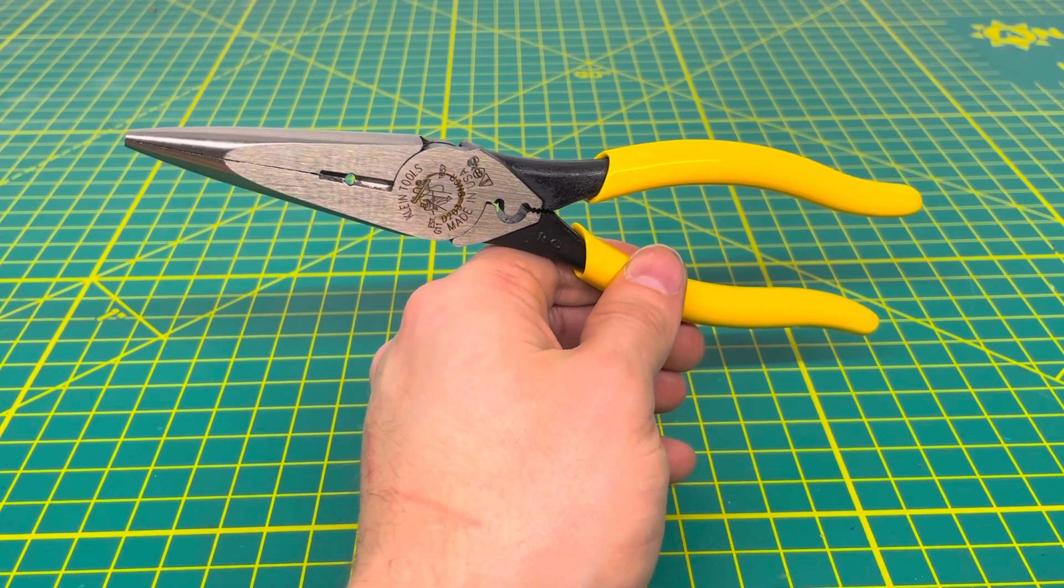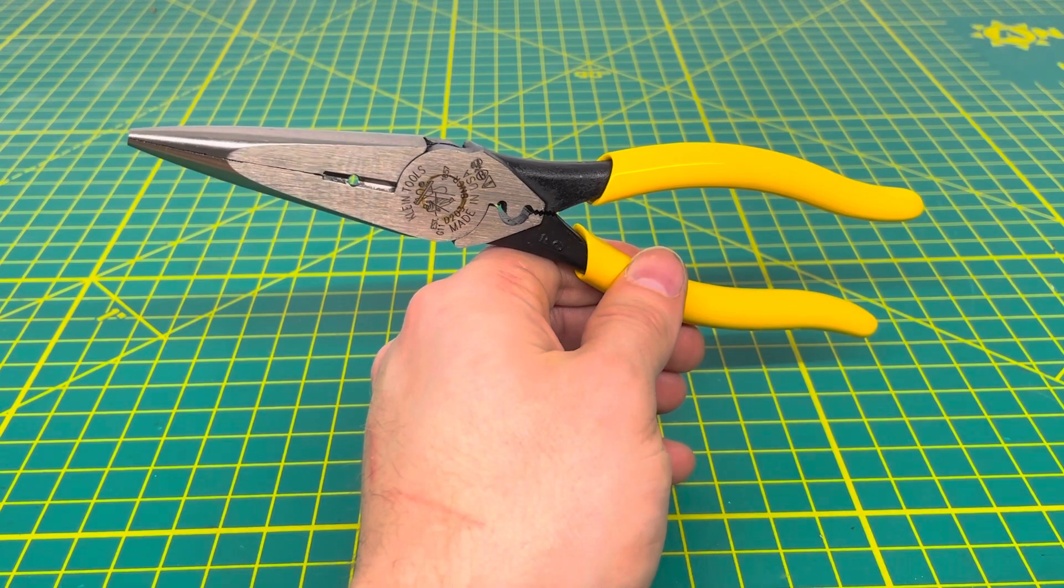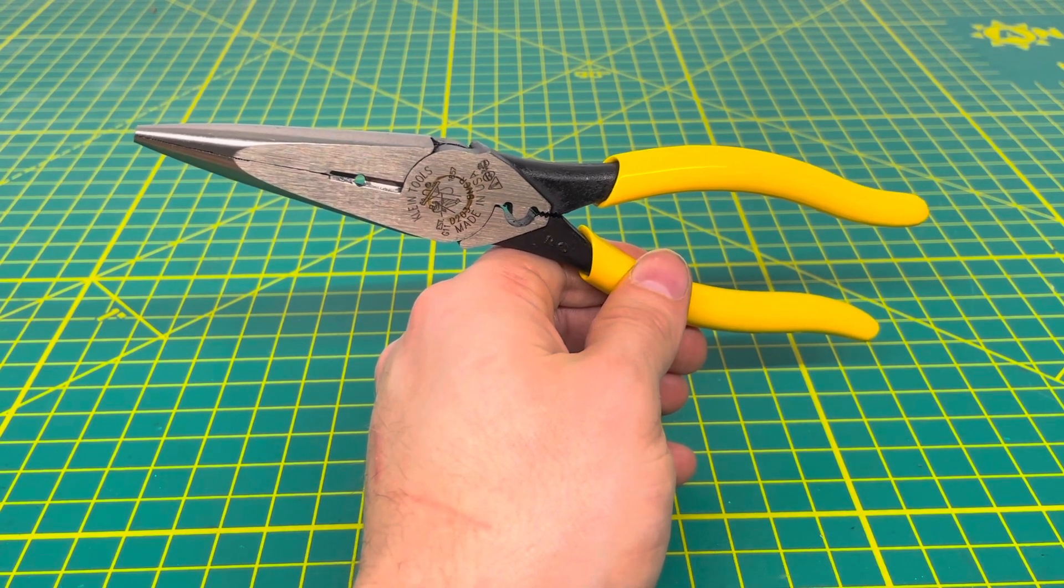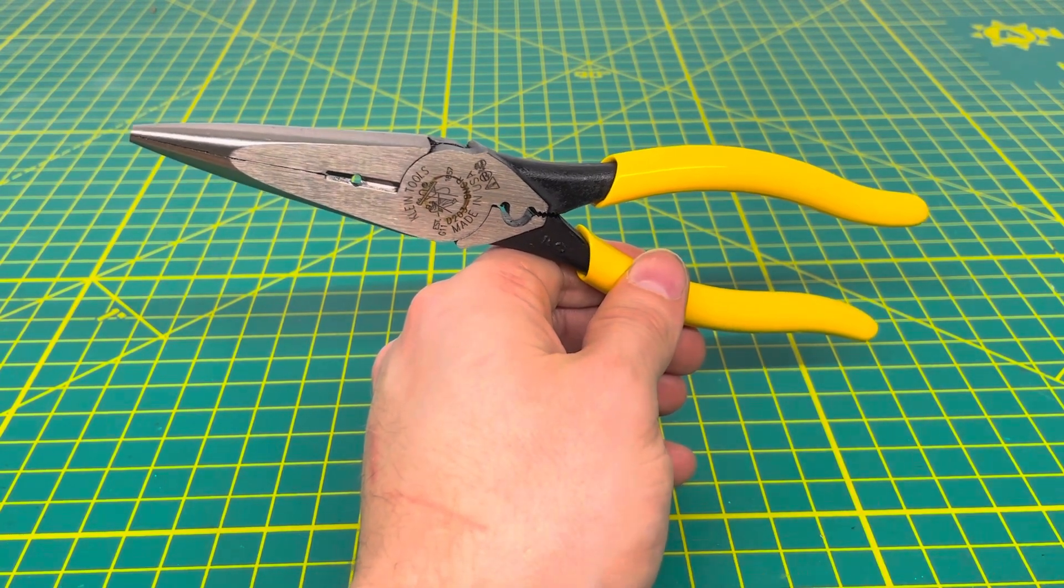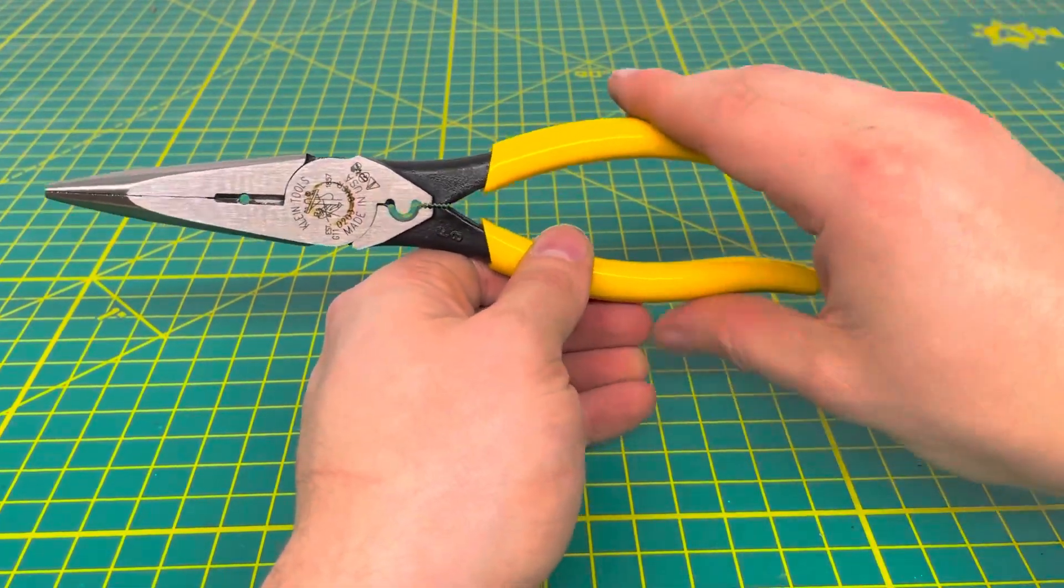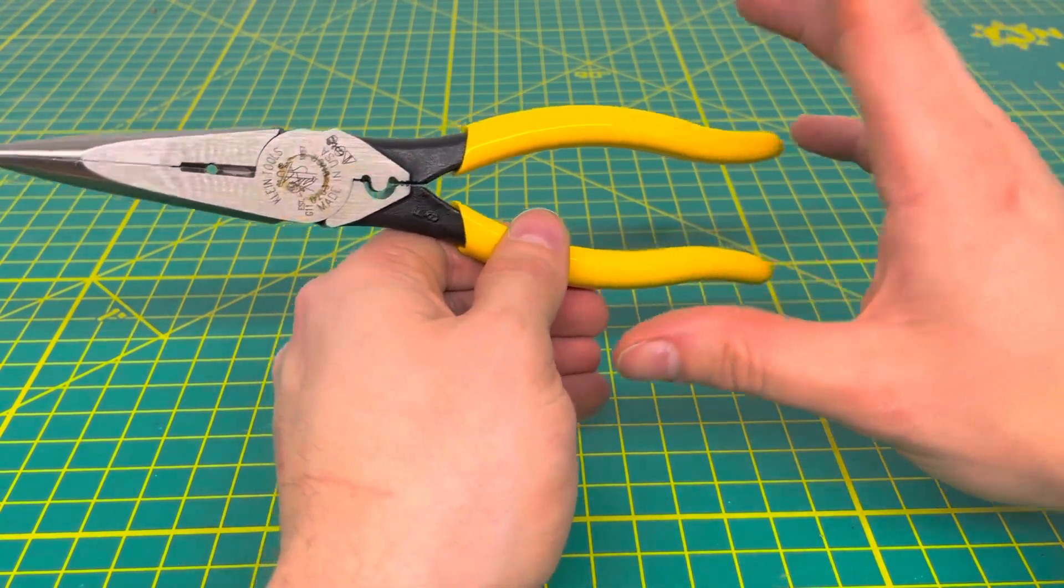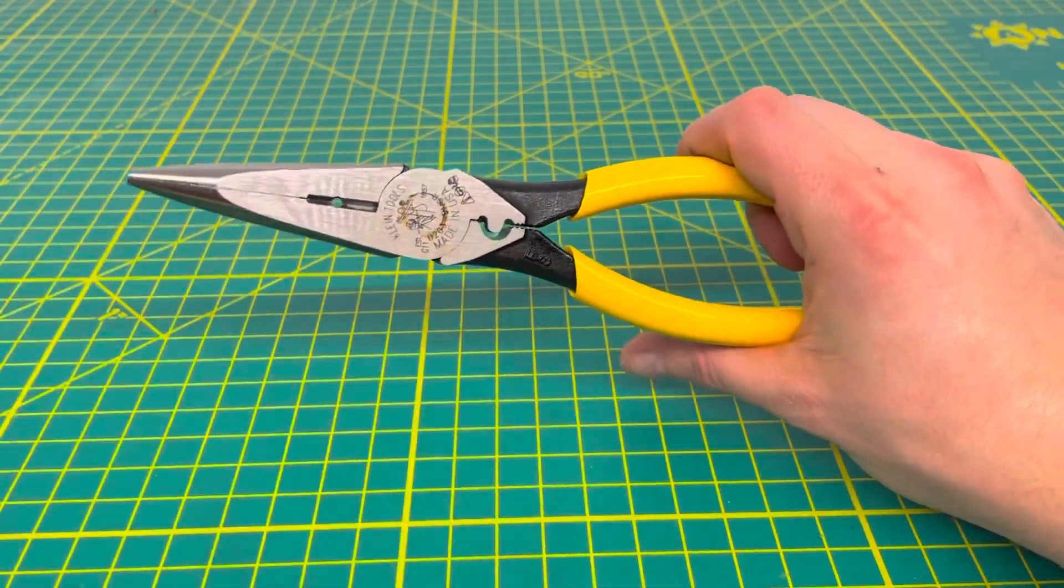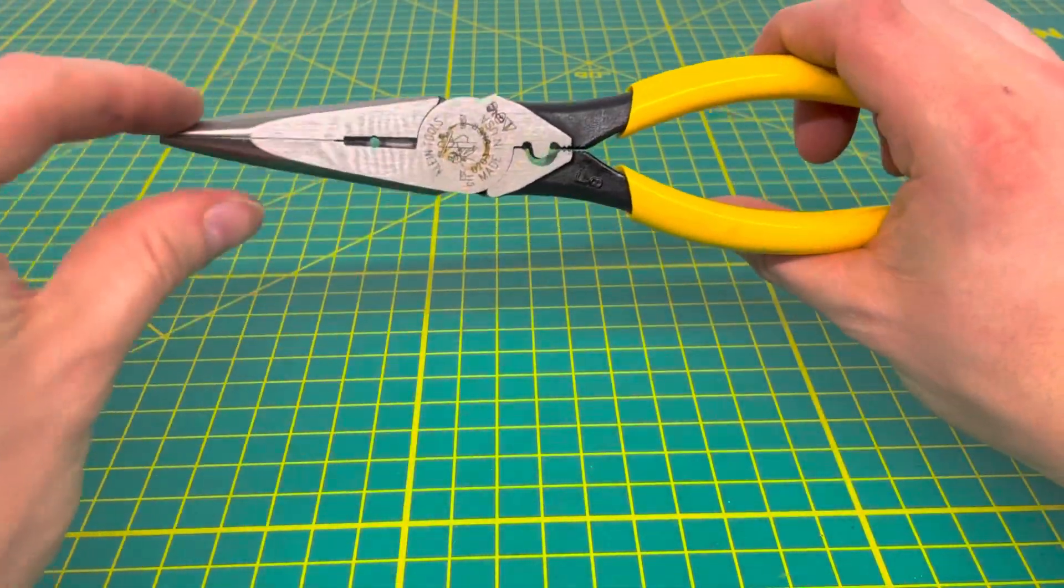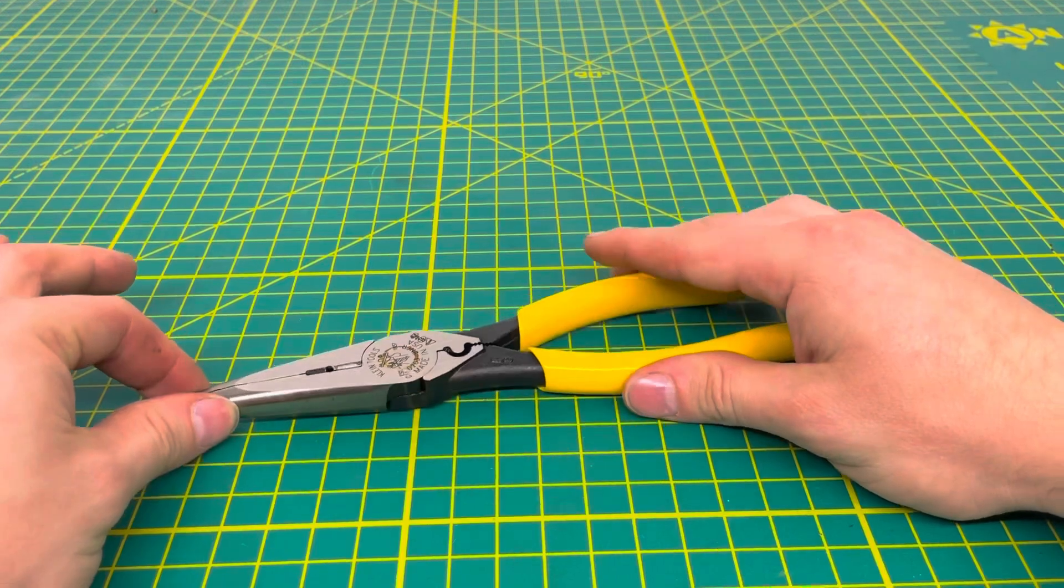If you're at the stage now where you can go and start hooking up all your outlets and switches, and you maybe want to use this pair of pliers instead of a standard wire stripper, these will definitely be able to get that job done.